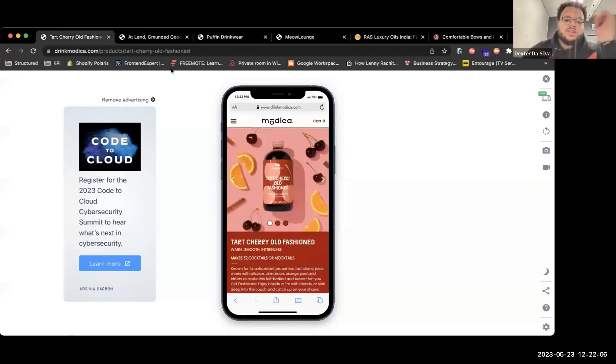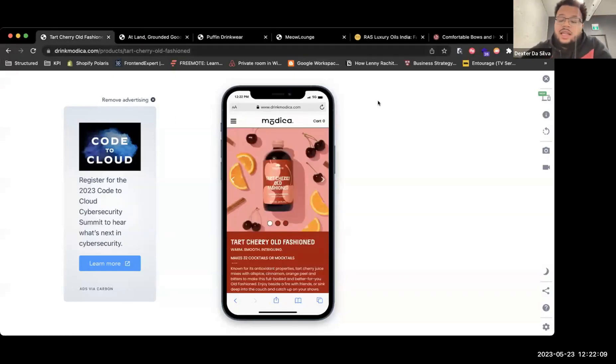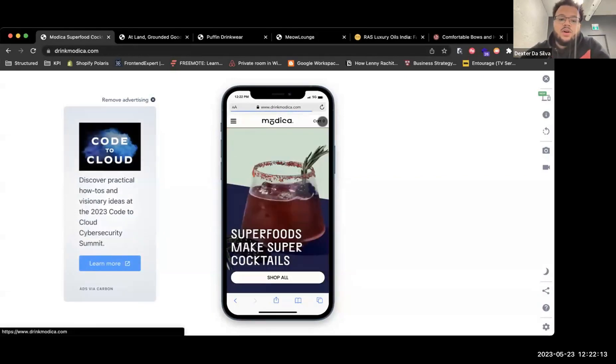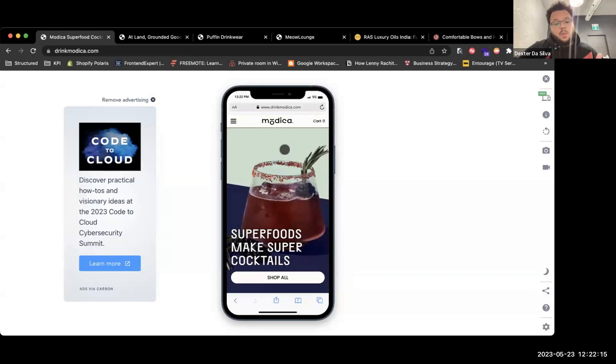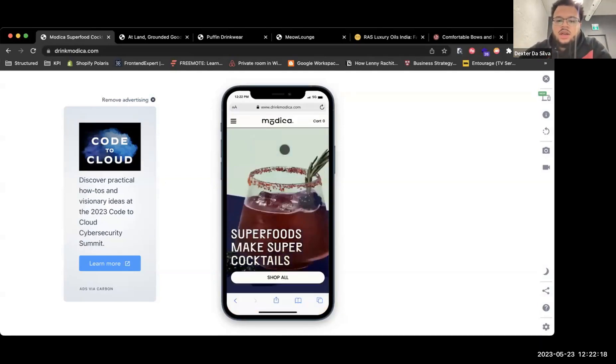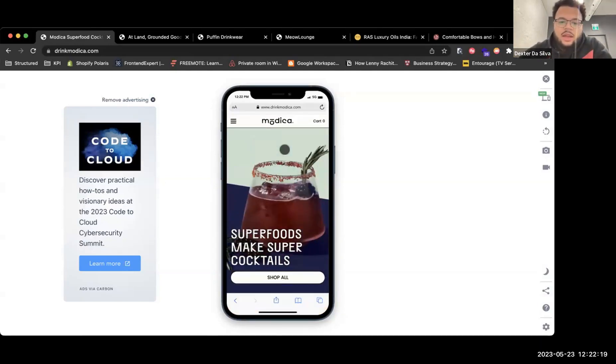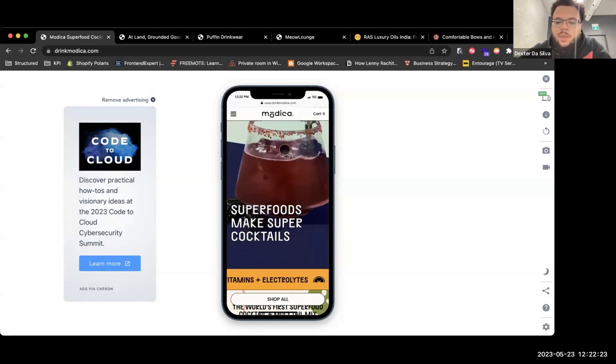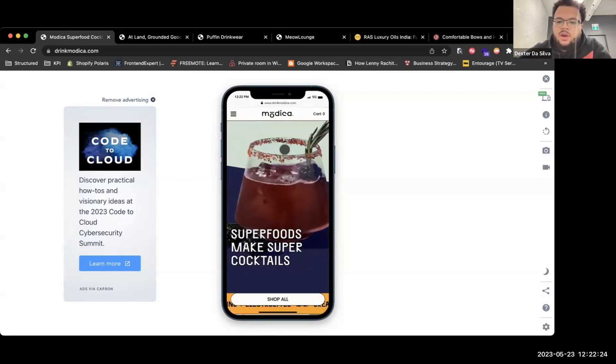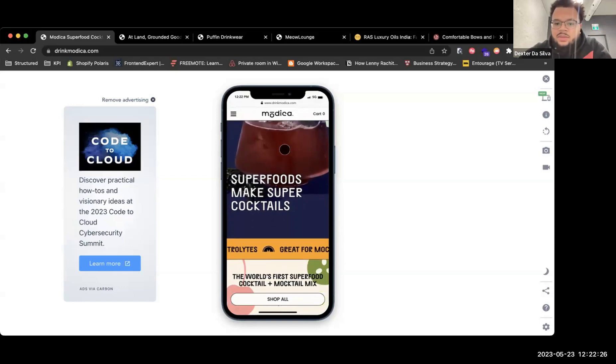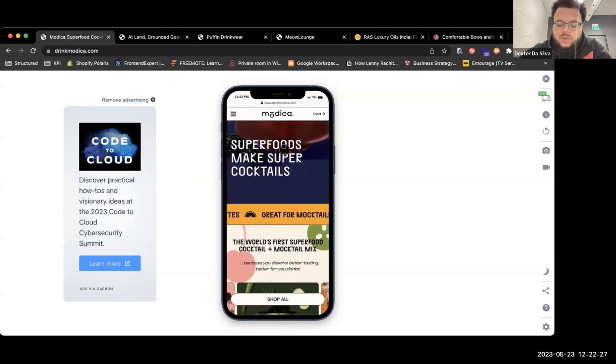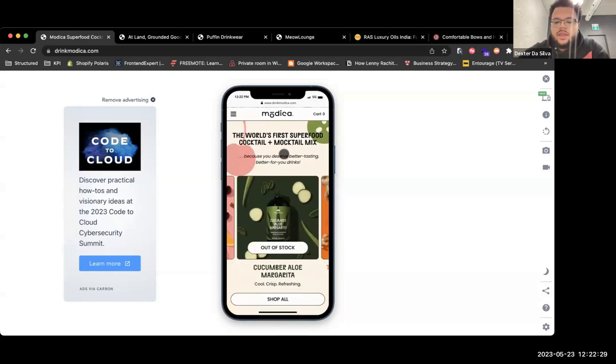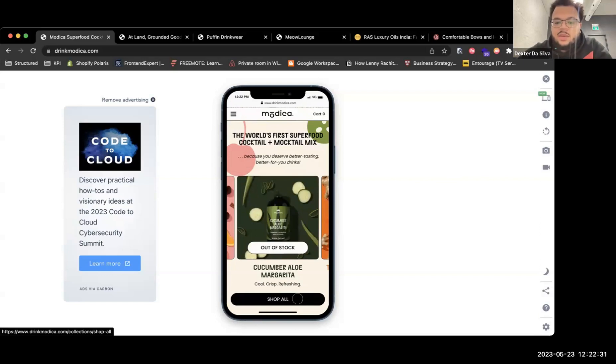I was actually going to start with Modica, I think it's called. We're going to be looking at the mobile experience here. Coming to the website, I love how you guys have what you are and it's shop all right away. The navigation is really cool. I love how you guys have the sticky button for the shop right here.